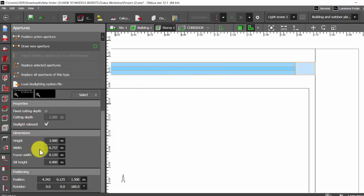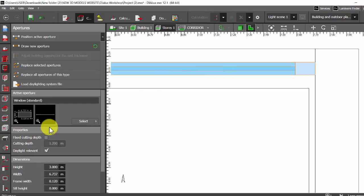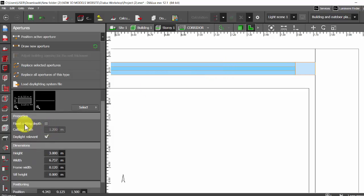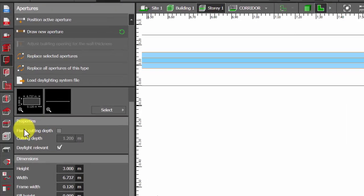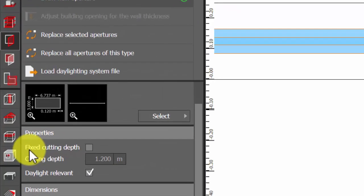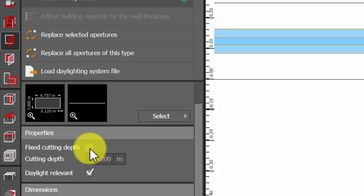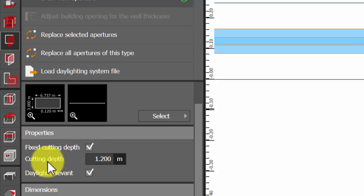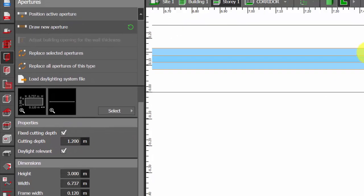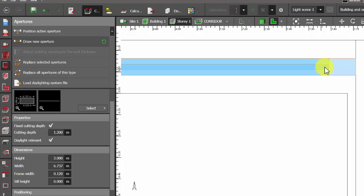If you scroll down here you have properties. Under properties you have fixed cutting depth. Click here and you can give the cutting depth. Cutting depth is nothing but distance of this aperture, that is center of the aperture to the wall.